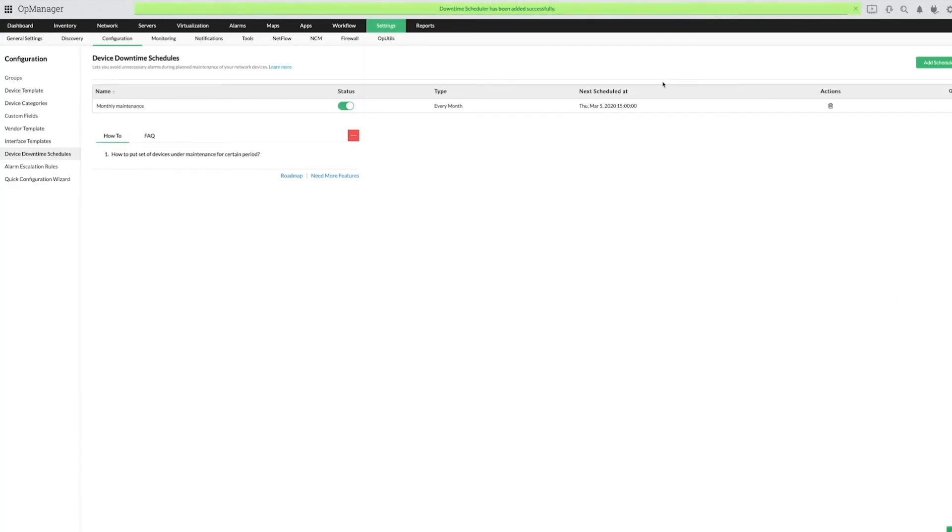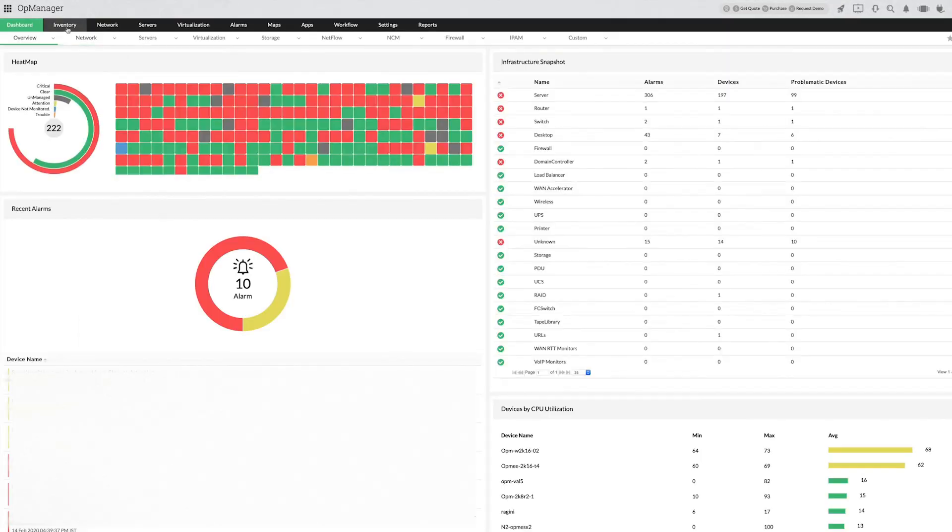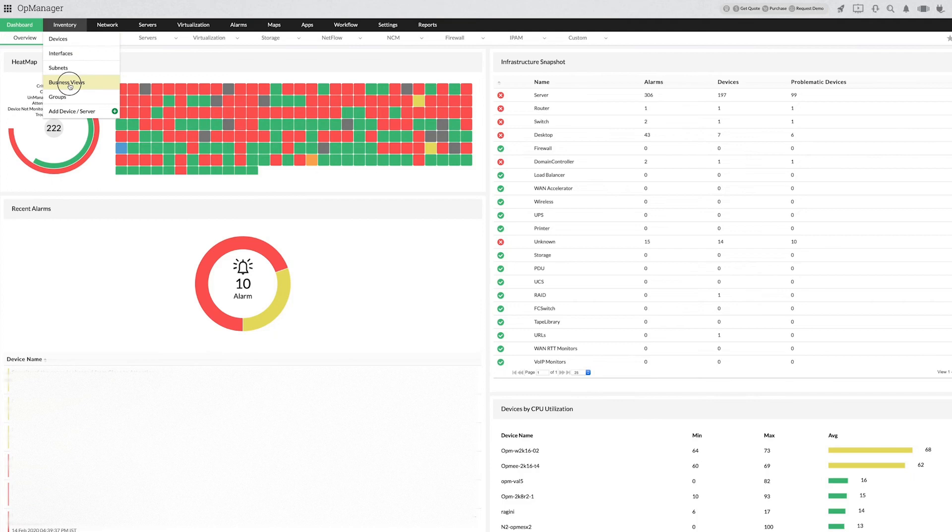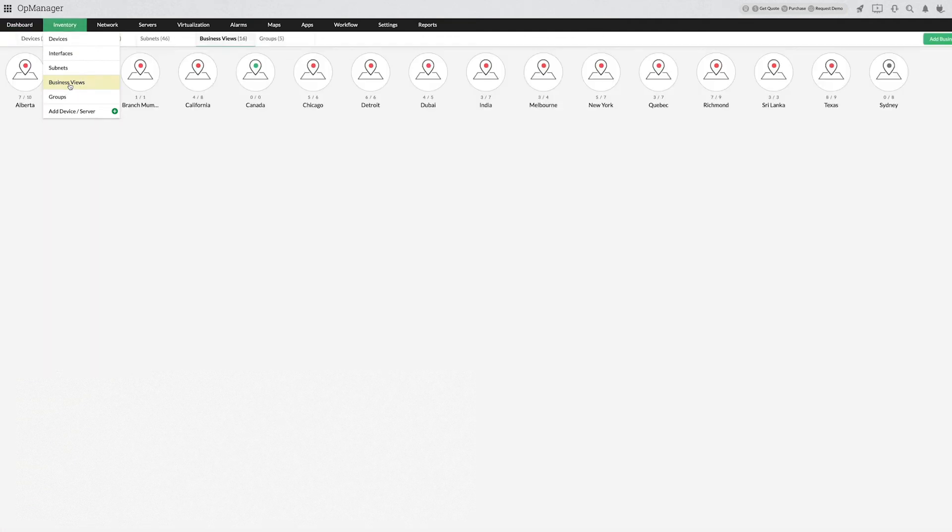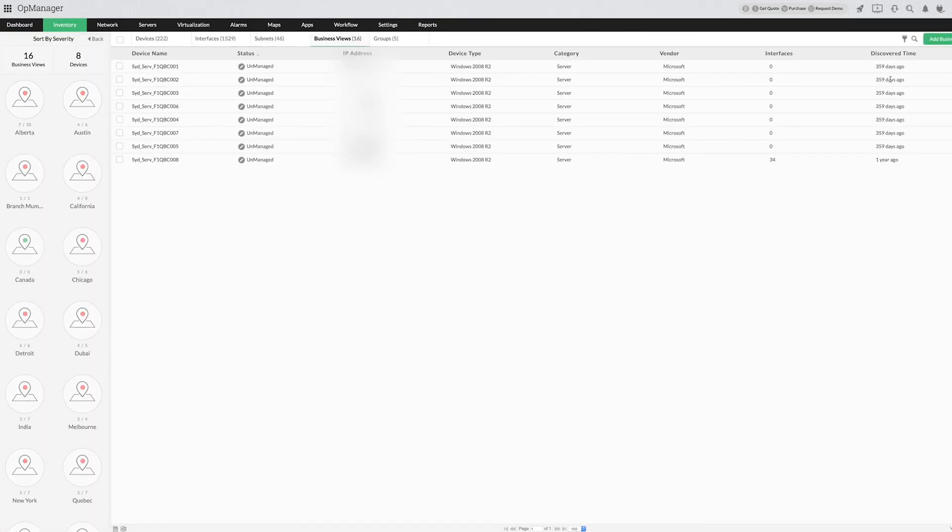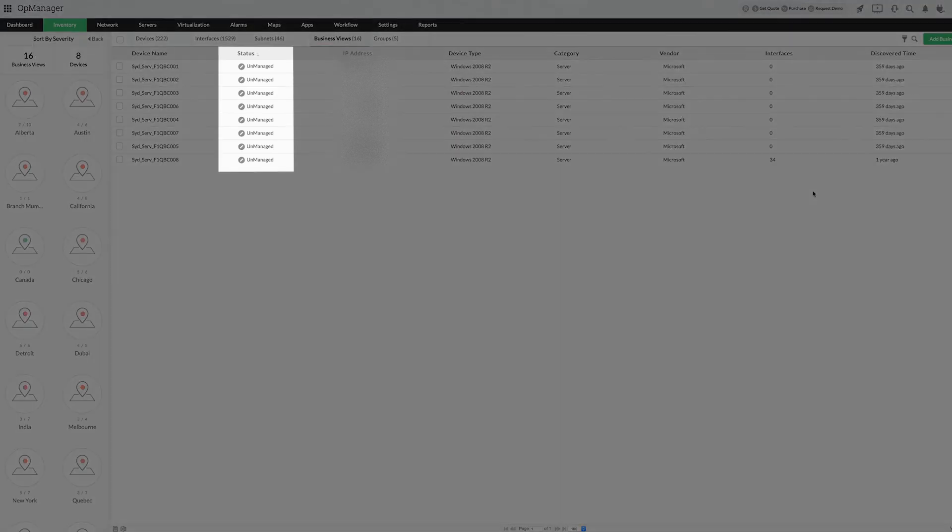Downtime is now scheduled for the selected devices undergoing maintenance. Now I need to check whether the devices are in maintenance mode. Yep, they are!